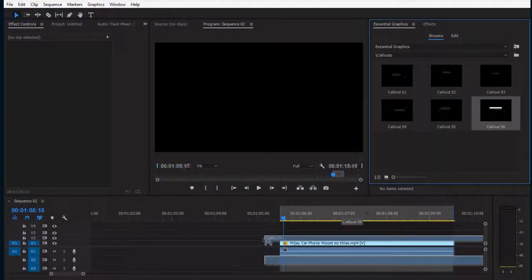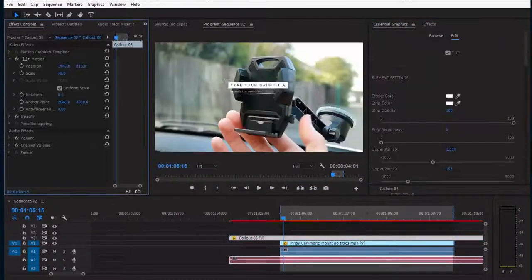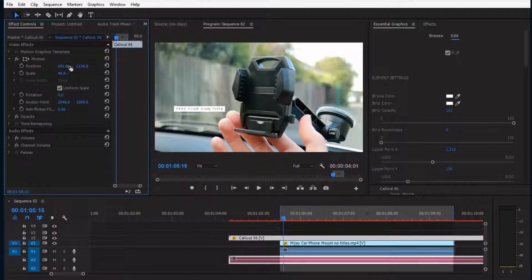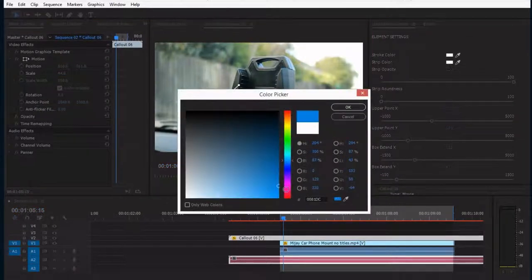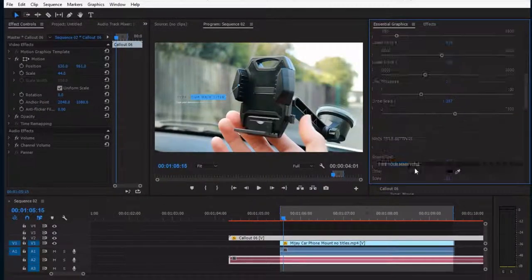First, I drag any preset to the timeline. I adjust the shape as I want. Then I change the colors and texts.